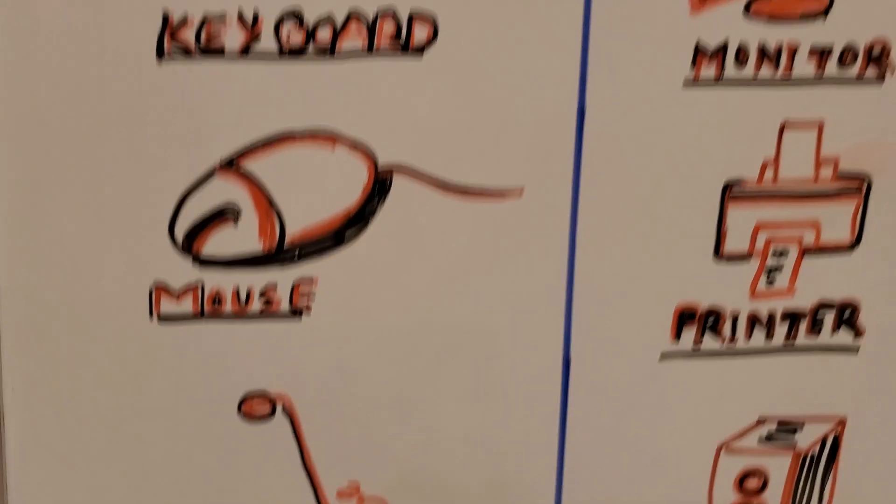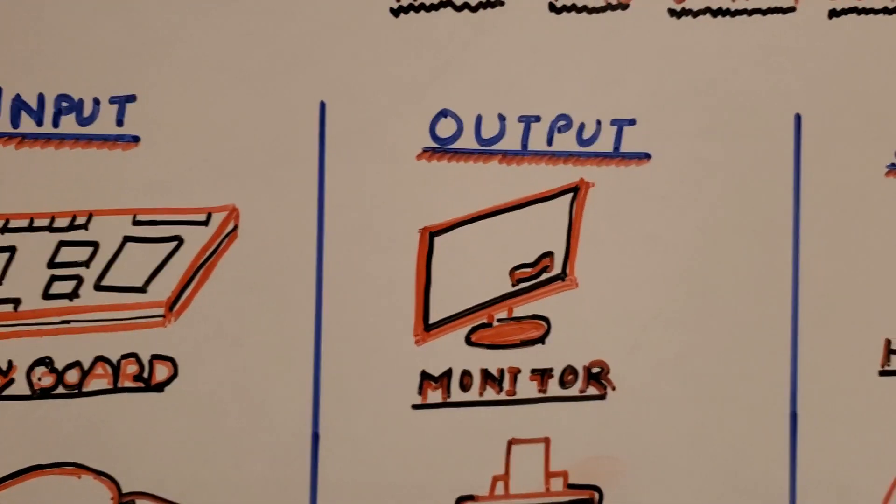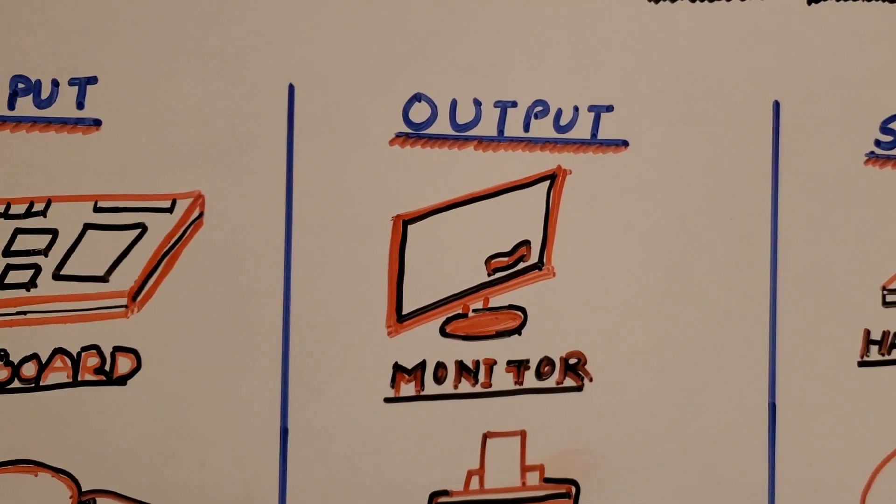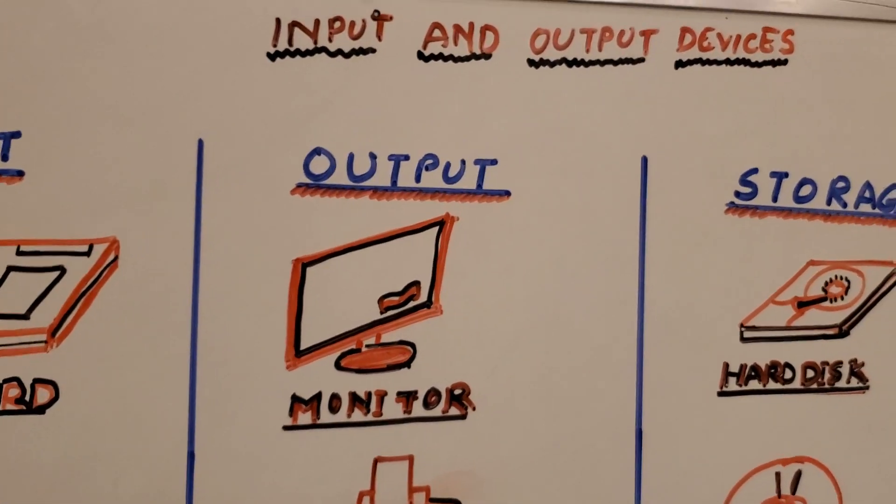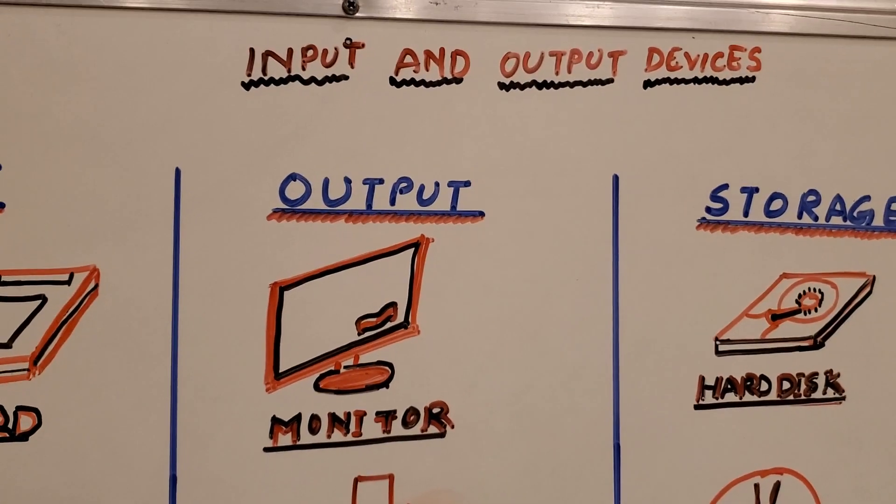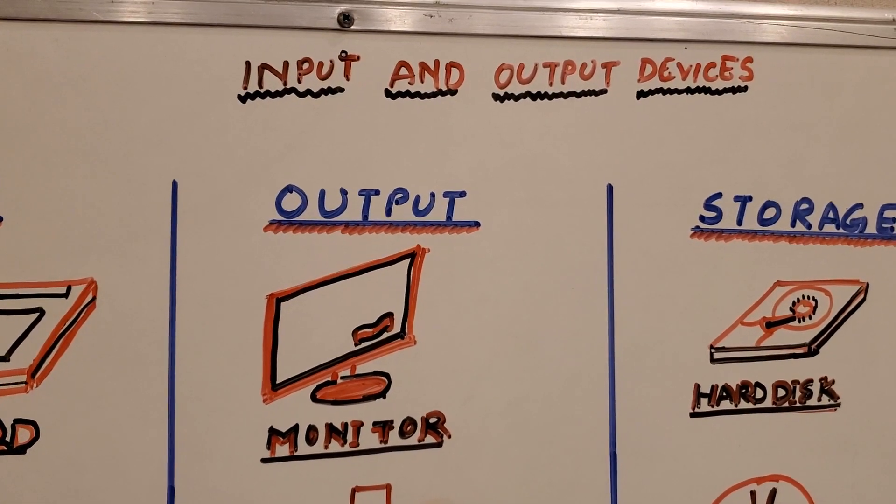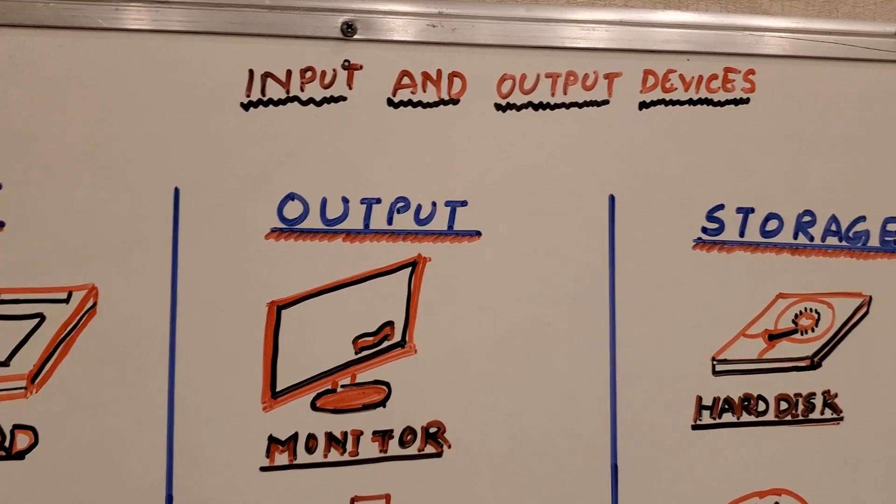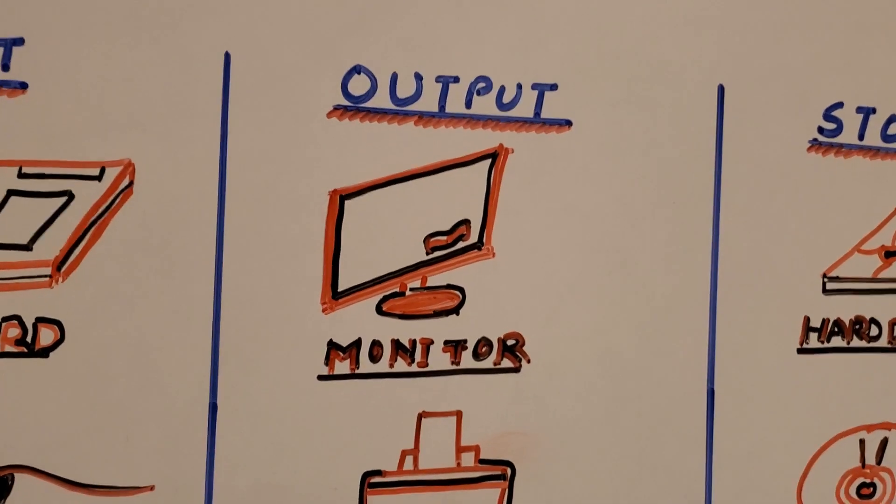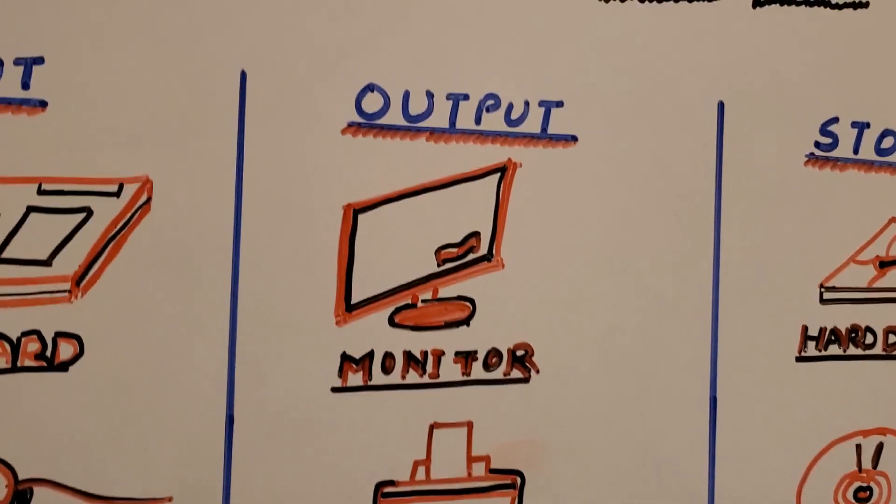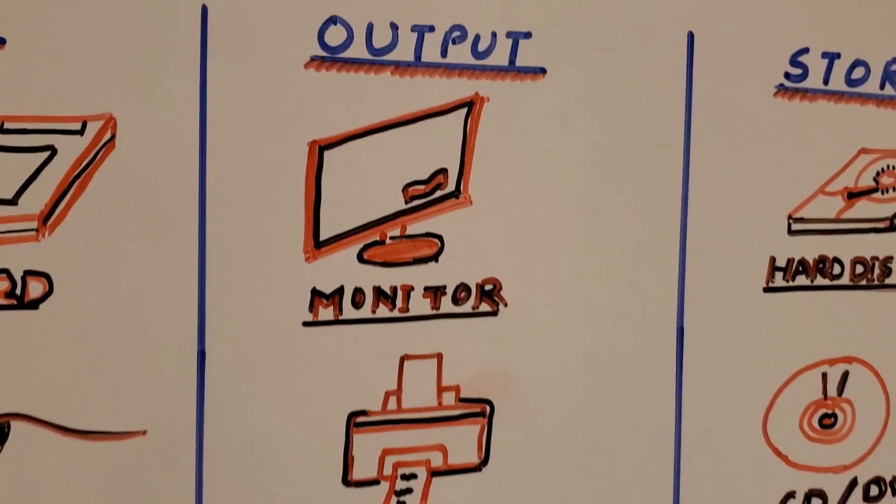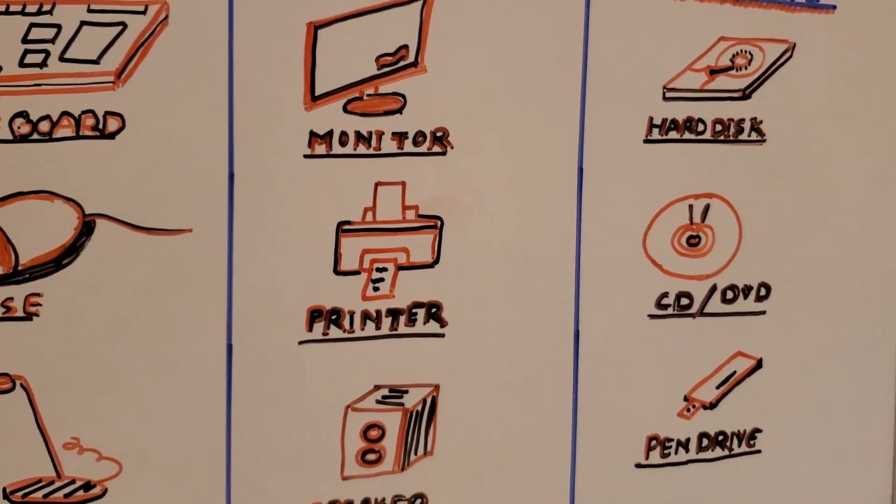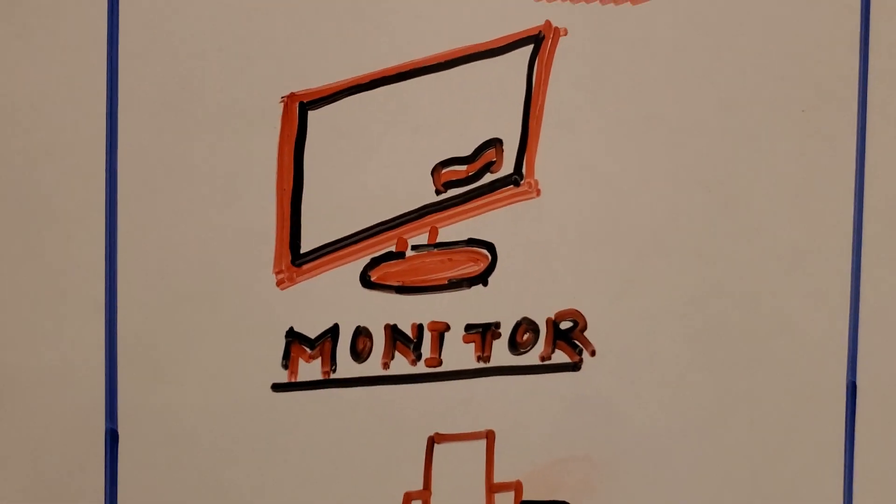So now we are reaching to the second devices which is output devices. First I'll give you one definition of output device: it is used to display and gives the final output. If you want the answer on screen, the output device will give you the answer by the help of these devices. Very first is the monitor one.